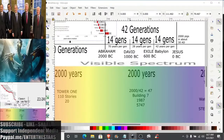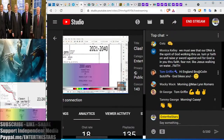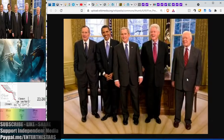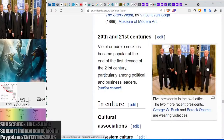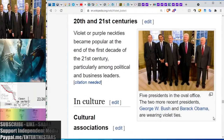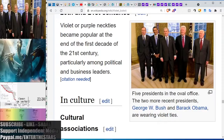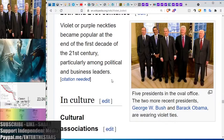I did some more digging. Look at this picture of the presidents — all wearing their purple ties. The purple presidents are mentioned right here in the violet Wikipedia page. It says the two more recent presidents are all wearing violet ties. Now, why do you think that is? We are in the purple reign. We also know that purple is the favorite color of the Queen of England.